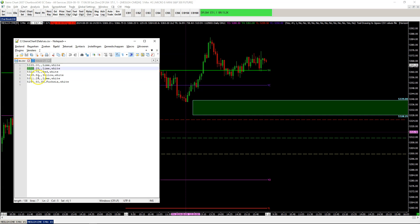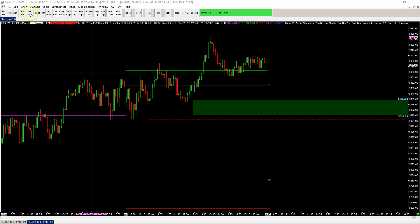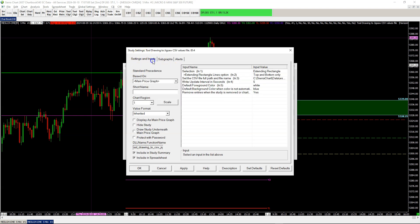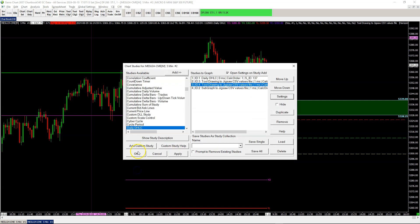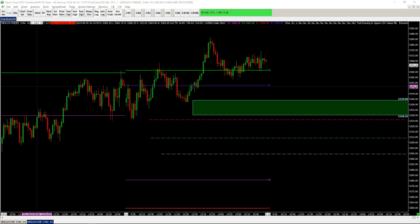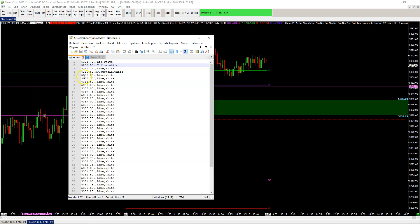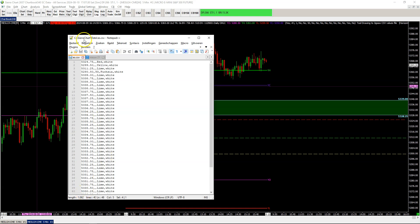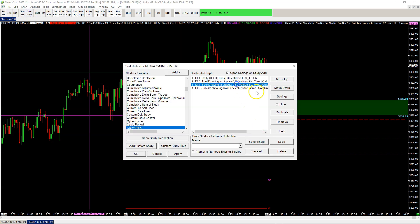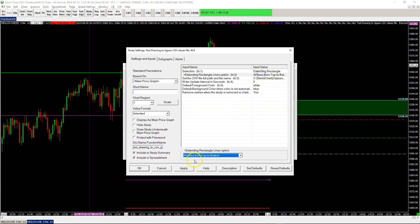The top and bottom price levels are 3.9 and 2.825. We can change the setting to include all the price levels — selecting all lines — and it will rewrite the file to include all the price levels in between, including the top and the bottom, going from 39 all the way down to 2825. That's a different option to display an extending rectangle in the CSV file for use in Jigsaw.